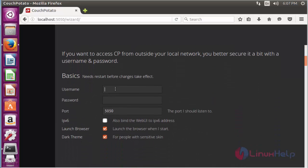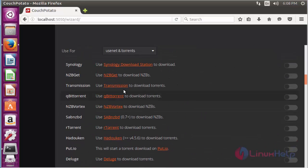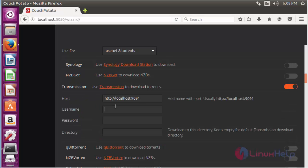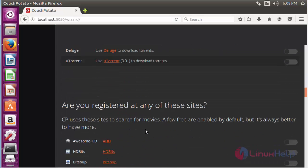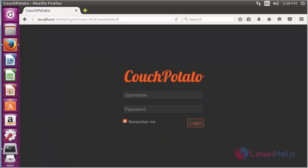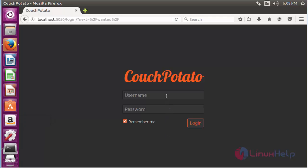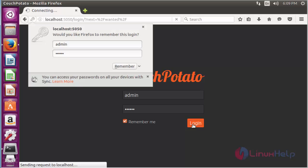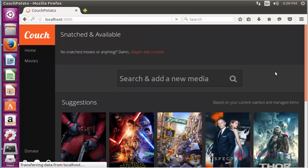For doing the basic configuration, type the username and password. Now scroll down and add the download app which you are going to use. I am going to use Transmission, so enable it and type the username and password. After that, scroll down and click 'I am ready to start.' Now log in using your username and password, and click login. Here you can see CouchPotato has been opened.